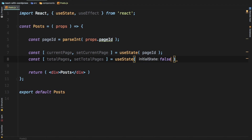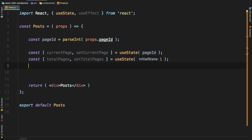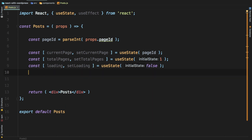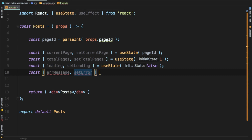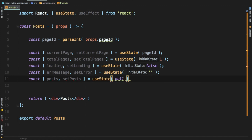totalPages with setTotalPages using useState with an initial value of 1. We also need to handle loading — so till the time the data is not available we can show a loader — loading can be false initially. Then we need to deal with error messages in case we get any errors from the backend when we hit the REST API endpoint, so we create setError with useState, initially empty. And then we have posts and setPosts — once we have the response we can set this data, initially set to null.